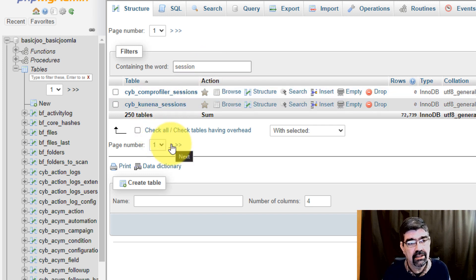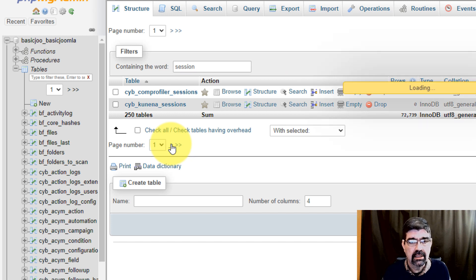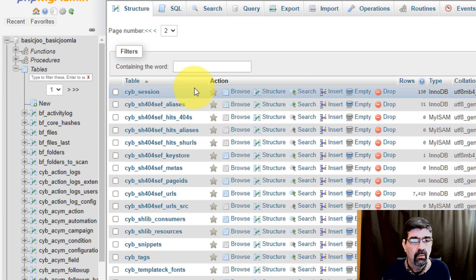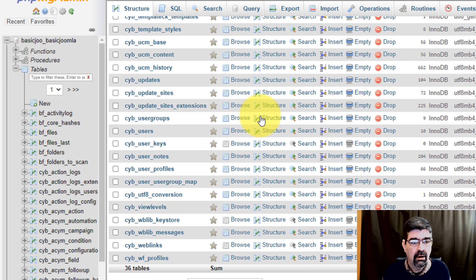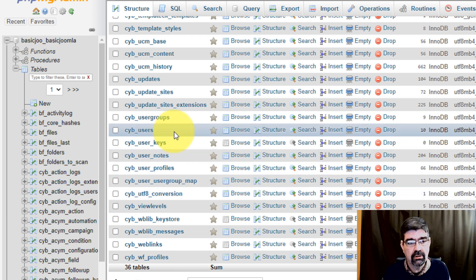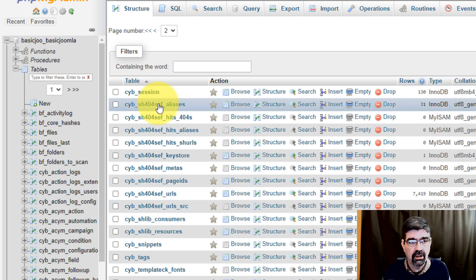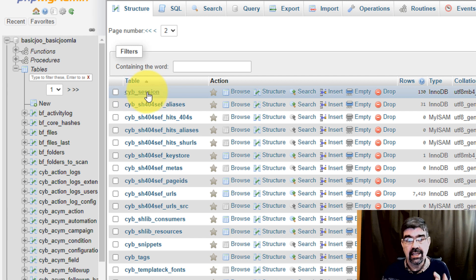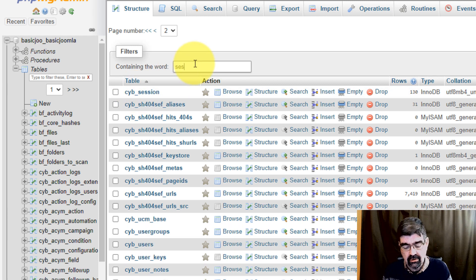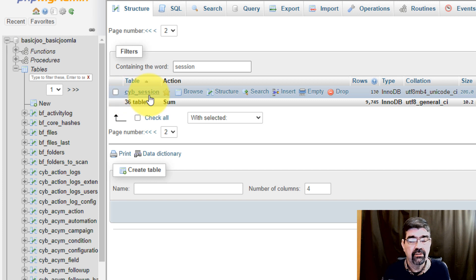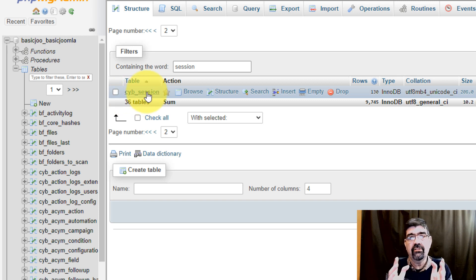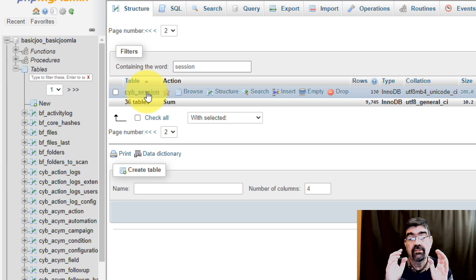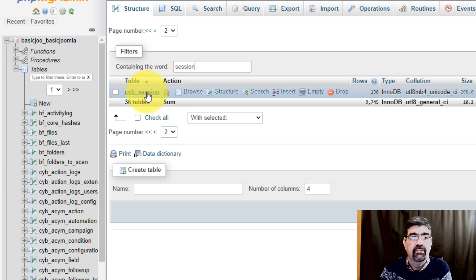So we'll go to the second list or the second page as it were and we will click Next here. Now we see all the remaining tables—in this case there's only two pages—but you also see coincidentally that session ended up at the top. Now if I search for session, there we go: there's session_session. That is the session table that this Joomla site is using for storing sessions, and it's also the table mentioned in that error message that was in the forum.